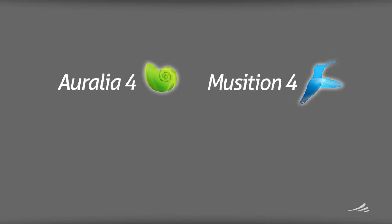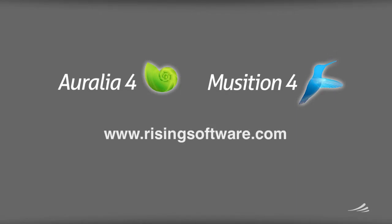That completes our tutorial on tests and worksheets. Now that you know how to create and assign these tasks, the next step is learning how to view the results. You'll find a training video covering results and reports on our website. Thanks for watching.